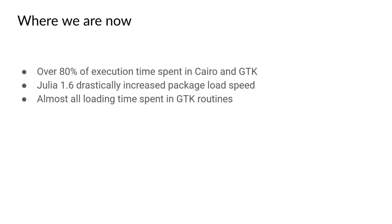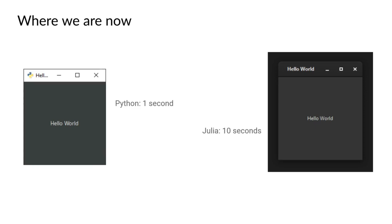But even today, there are still problems with this. 80% of execution time is spent in Cairo or GTK, which is out of our hands and we can't really optimize too much around it. Julia 1.6 drastically increased package load speed, which sadly didn't help too much for Ahorn's sake. The loading time is still around 1 to 10 minutes and most of it is spent creating GTK windows or warming up the GTK engine. The latter would likely be due to issues in GTK.jl. I made a very simple Hello World application in both Python and in Julia. And with some testing, the Python implementation started in less than a second while the Julia implementation started in roughly 10 seconds.